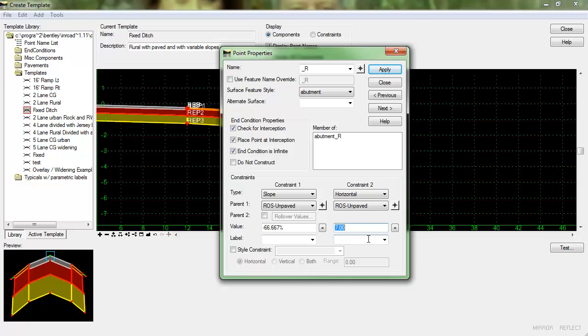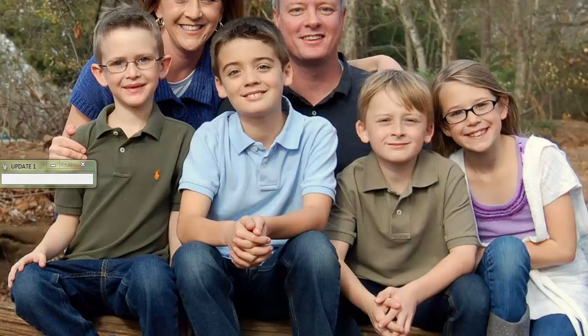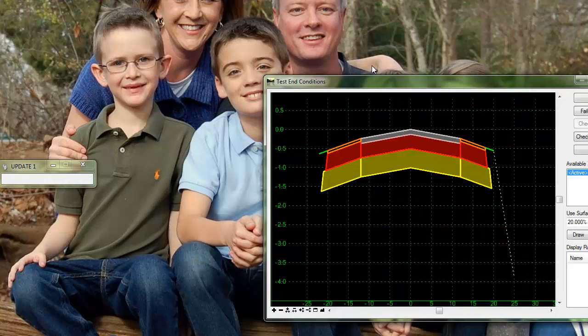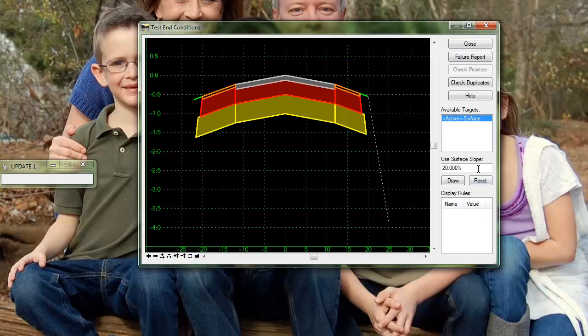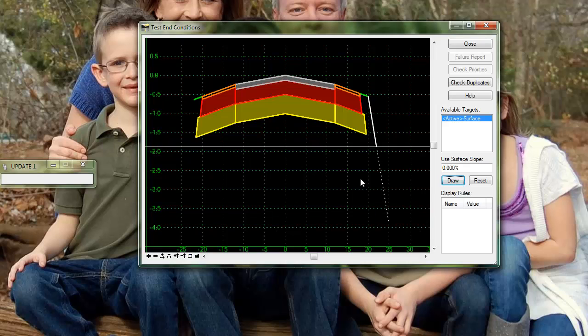So I'm just going to give this an arbitrary value, we'll just make it 5, click apply and close so we can test that and you can see that that is working properly.